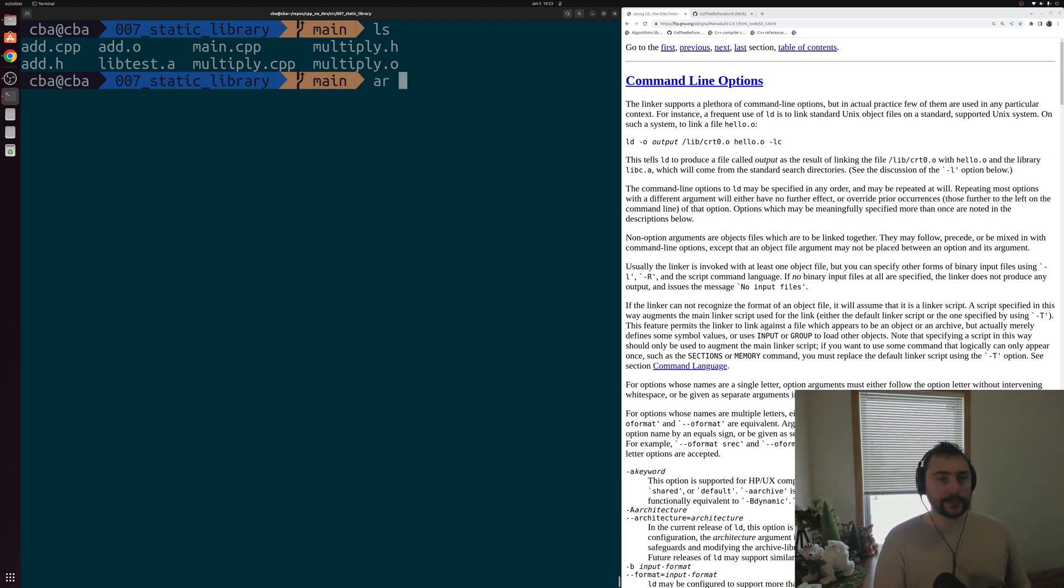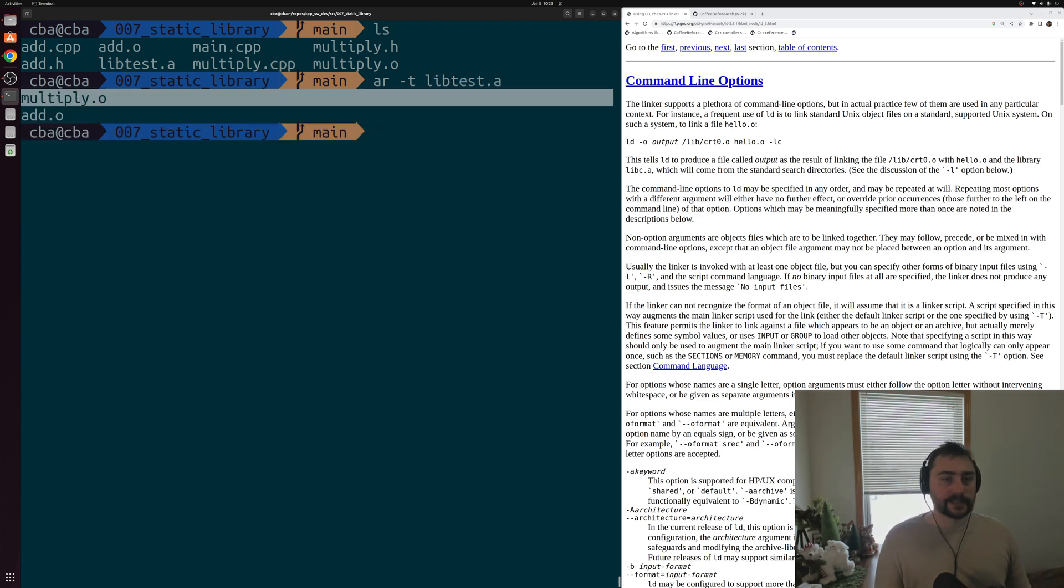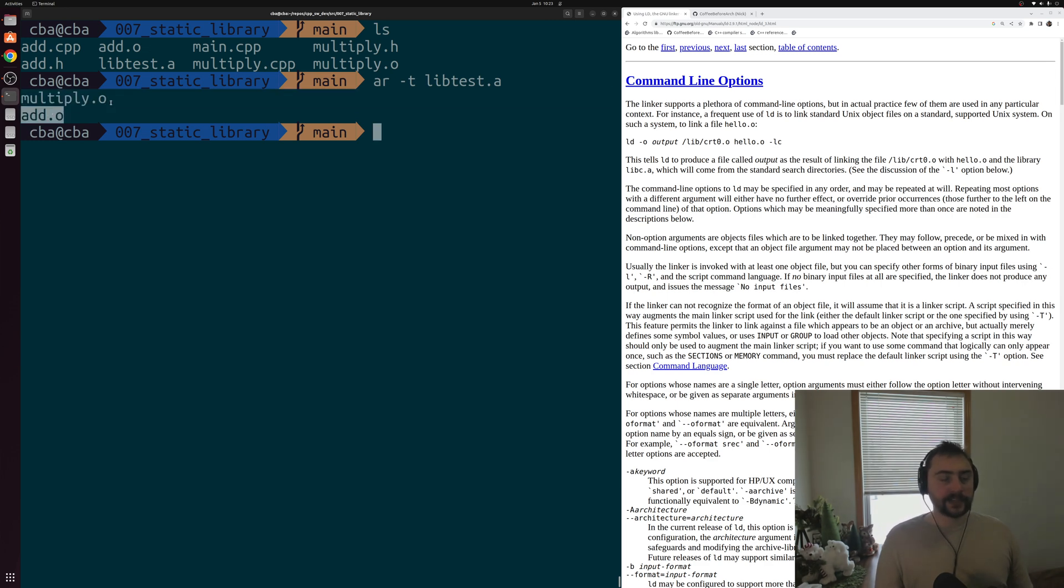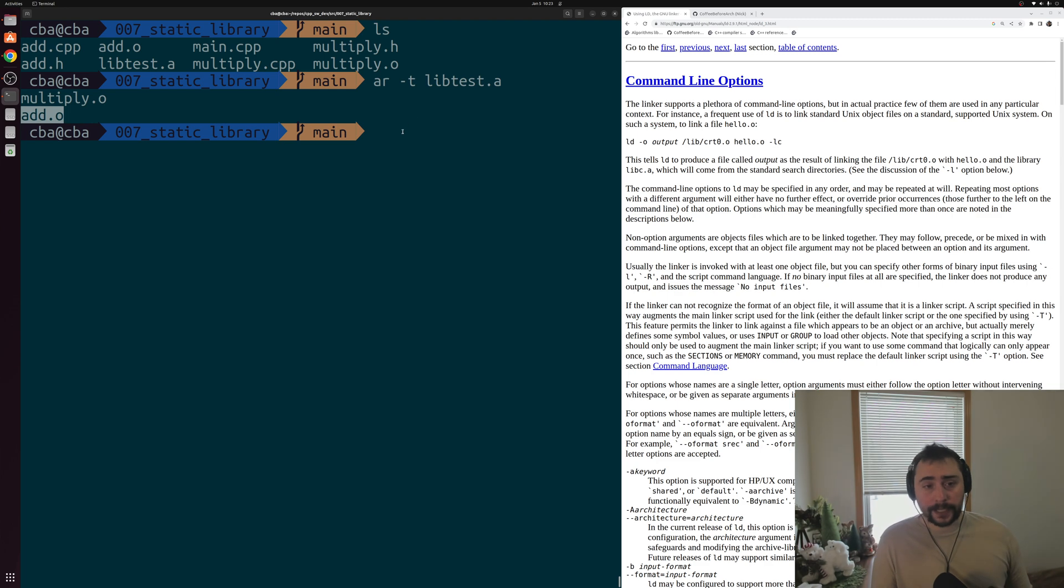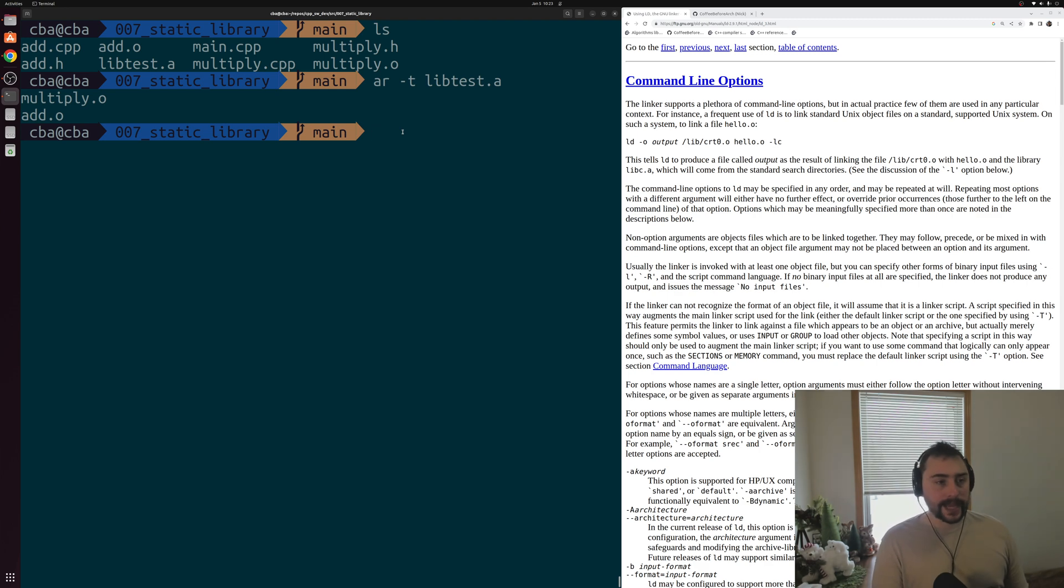And we can even do AR -t on libtest.a. And we can see the contents of this archive. So you can see that this libtest.a contains multiply.o and add.o. So this can be a really convenient thing to use. But how exactly do we use something like this static library or this archive, this libtest.a?